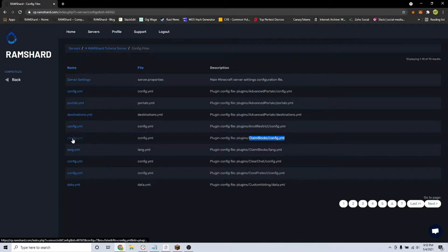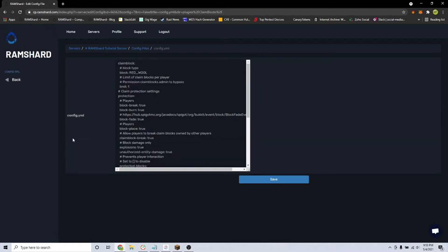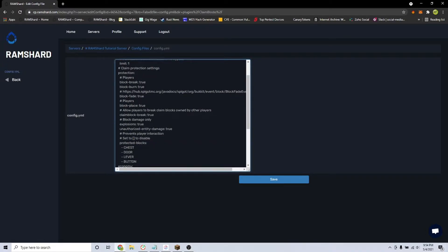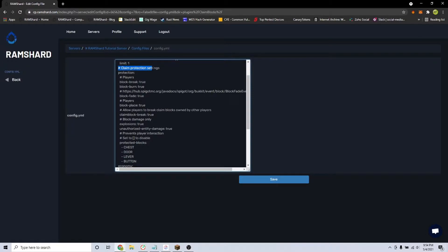Here is everything you can configure for this plugin, so let's go over some of the important configurations. At the top, you can set the claim block. Automatically it is set to red wool, but if you want to use something different, just replace the red wool with the other block ID that you want.